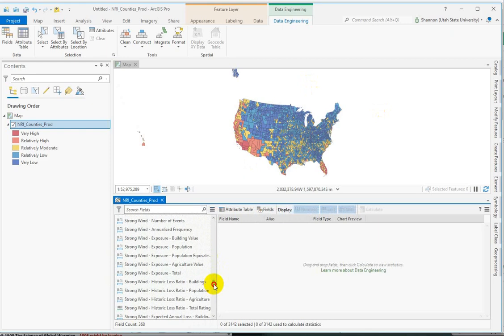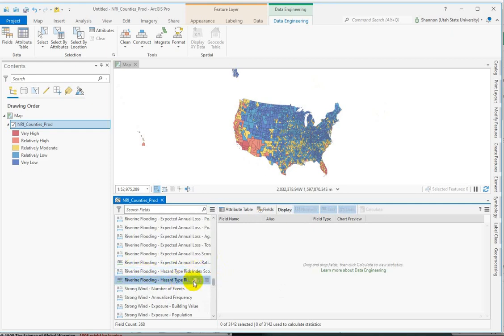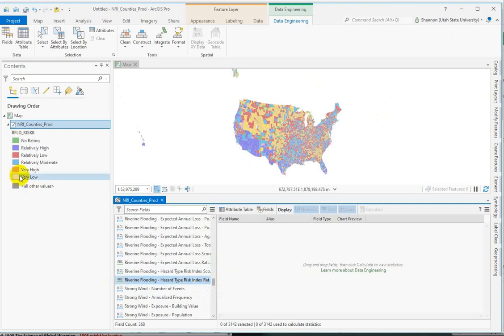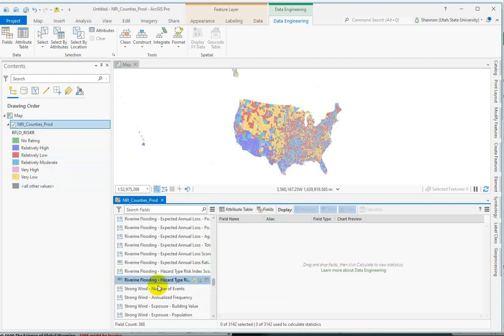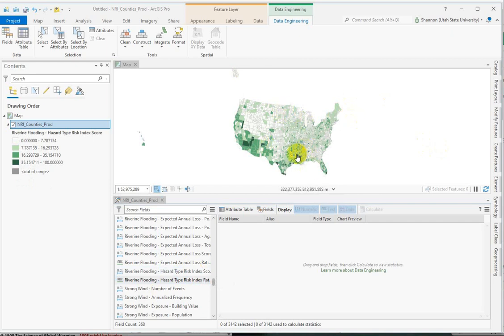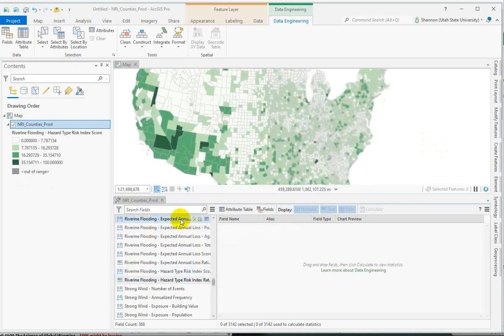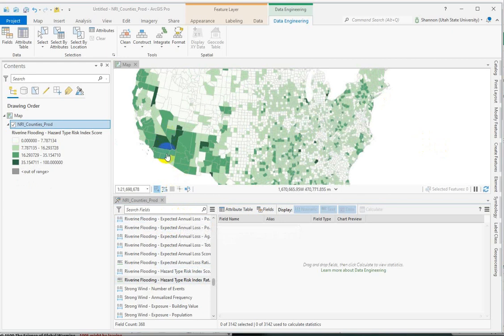We can update this on the fly to look at different symbology. Let's look at riverine flooding. We can click on the numeric index or the category and just update the symbology. Because it's categorical, it's assigning these values randomly, so this isn't a very effective way to look at it. Let's look at the numeric values. That's not what I expected to see. I was expecting to see more along the Mississippi River. But I think it depends on how they're constructing this index. It has to do with expected losses, could be agricultural, could be buildings.